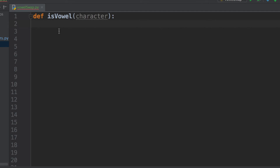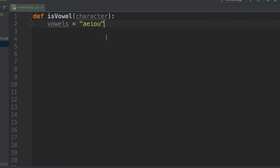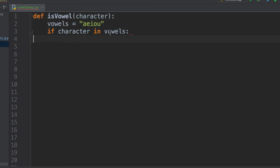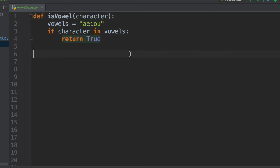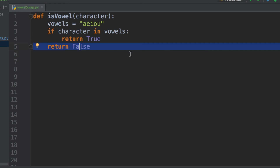Now let's look at some code. The first thing I want to do is construct a helper function that tells me whether a character is a vowel or not. This is important because you want your code to be modularized — you don't want vowel-checking logic scattered everywhere. I simply create a string containing all the vowels and return true if the input character is in that string, and false if it's not.